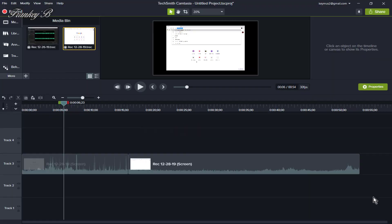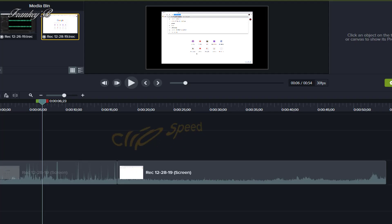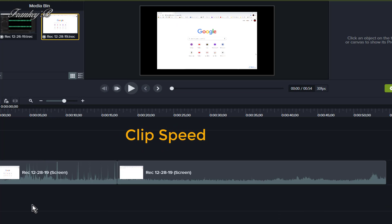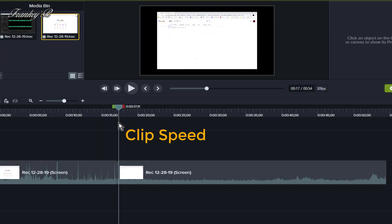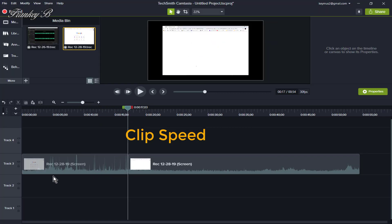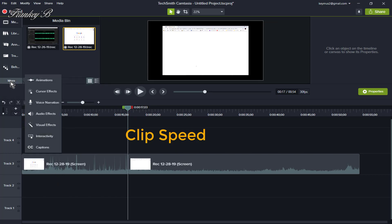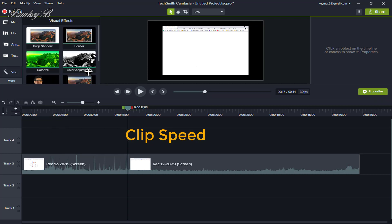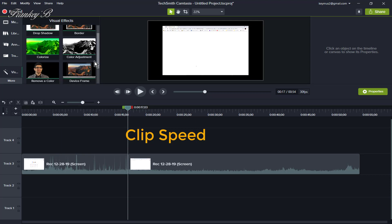Now, clip speed. For a long process that doesn't need to be seen in real time — for example, uploading a video — you can use clip speed to speed up the process. You can save a lot of time by using clip speed. To add clip speed, open the Visual Effects tab and select Clip Speed.